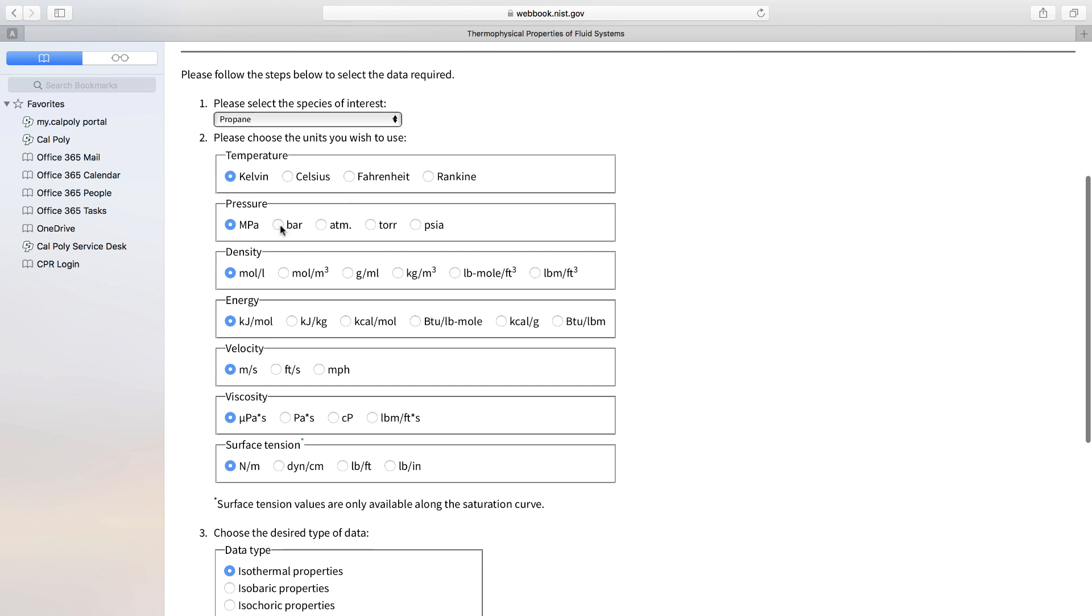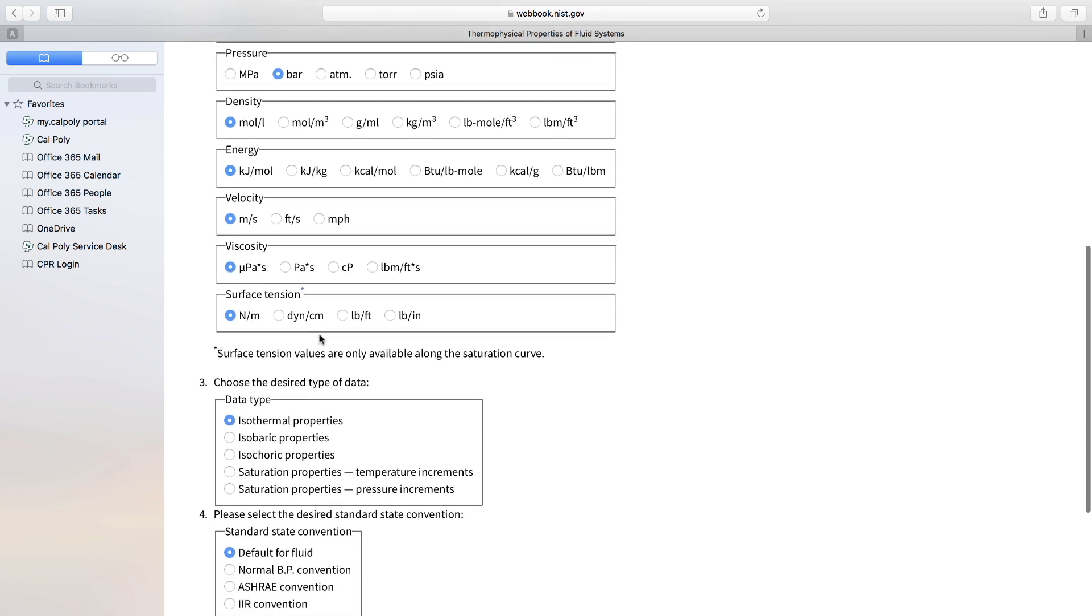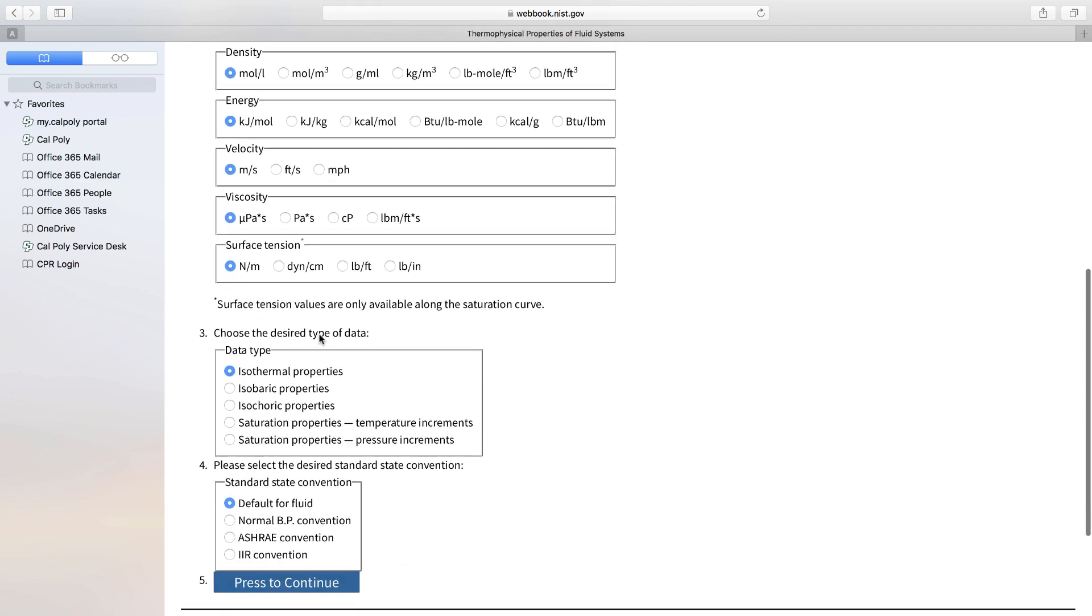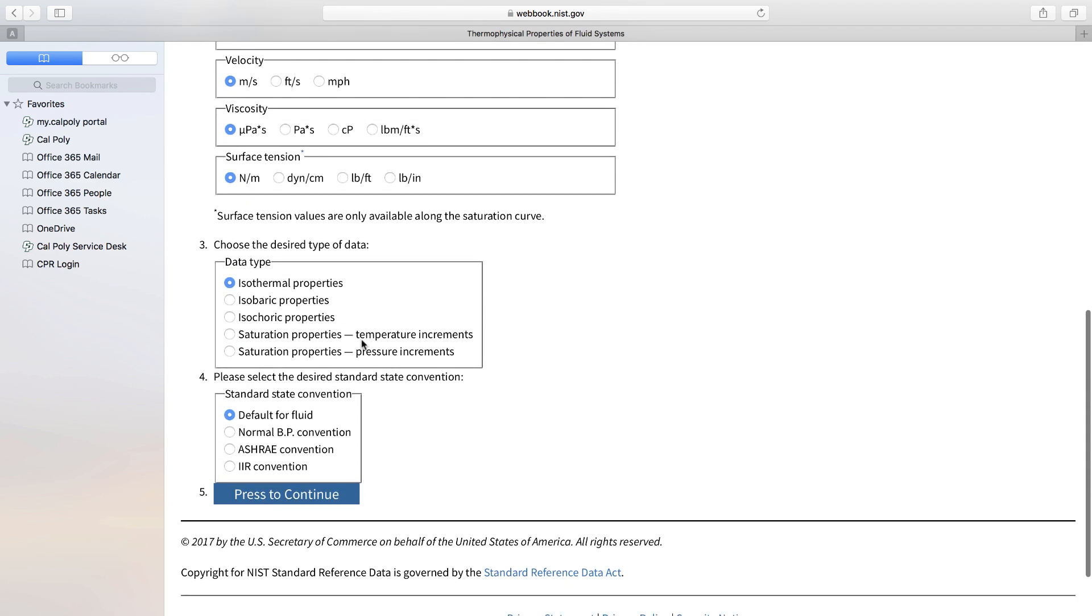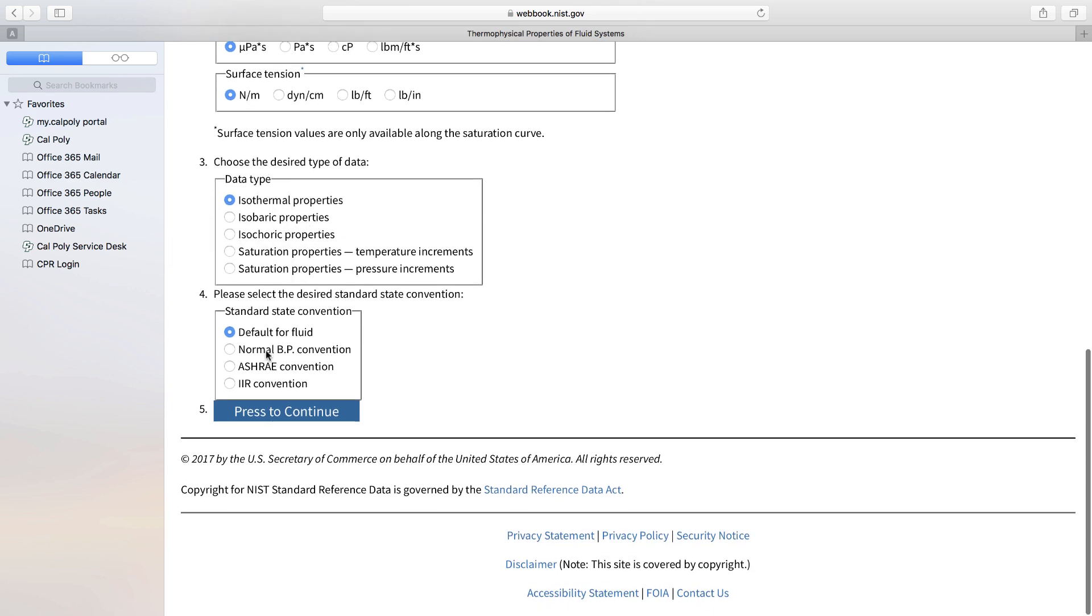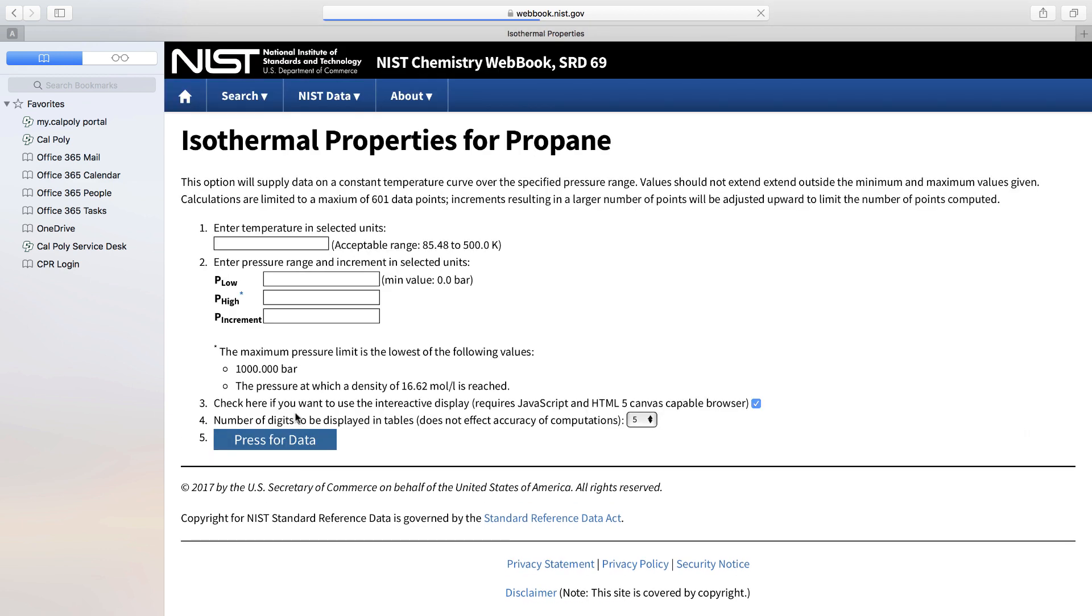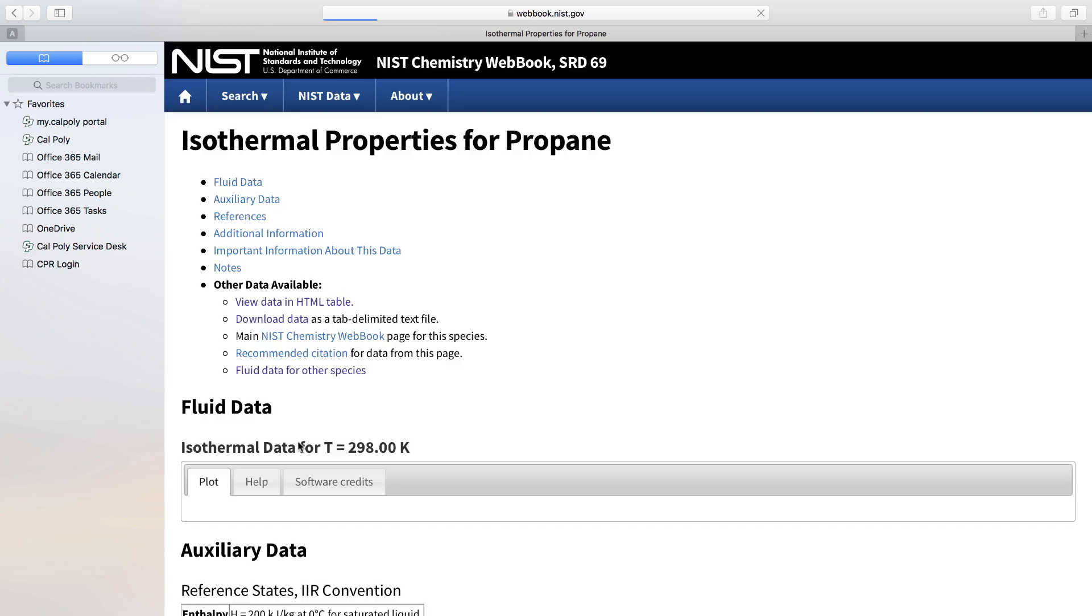And then we have to choose our units. Let's use Kelvin and bar and liters per mole for molar volume. Everything else is fine. Energy could be in kilojoules. We're not going to need that. And we want to do an isotherm, so we're looking at isothermal properties. I'll leave this as default for fluid. Okay, we're ready to go. Say continue. And we said we wanted to do this at 298. And we want it to go from one bar up to nine bar. We can make the increments as close together as we want. 0.1 bar increments is good, so it's not a huge data table. And we just press for data.